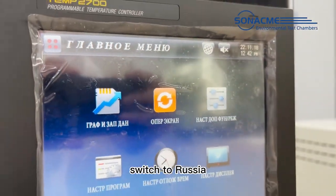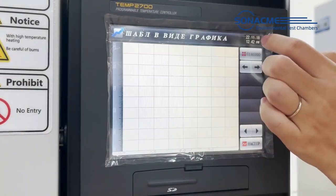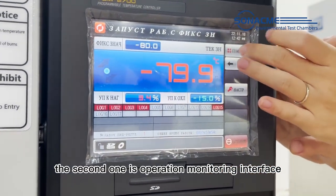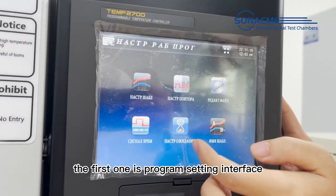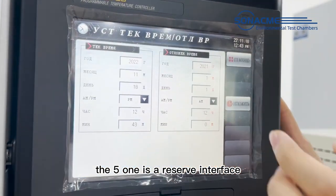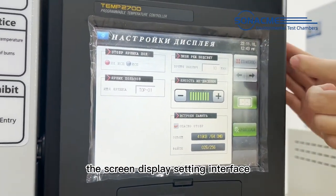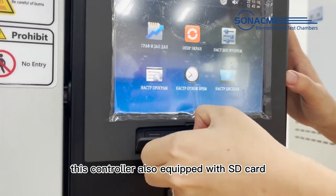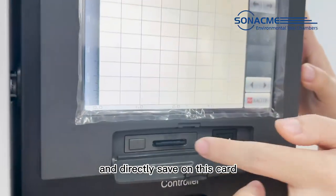I will switch to Russian. The first interface is the data testing history interface. The second one is the operation monitoring interface. The third one is the function setting interface. The fourth one is the program setting interface. The fifth one is the reserve interface. And the sixth one is the screen display setting interface. This controller is also equipped with an SD card — we can download the test history or test data and save it directly on this card.